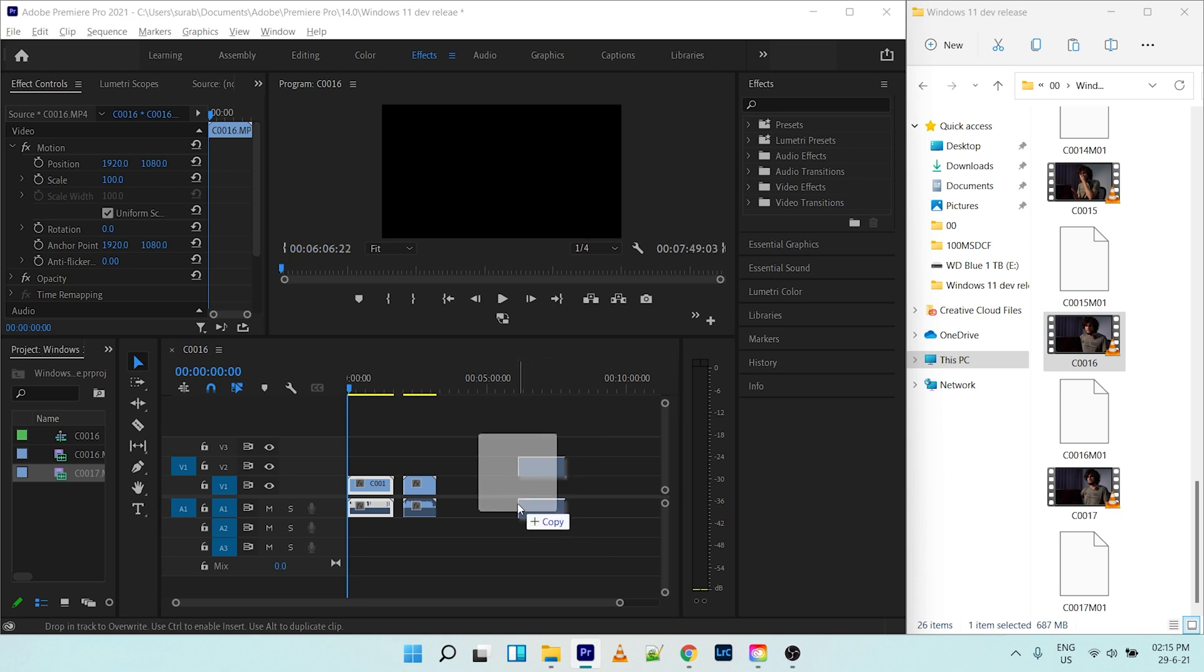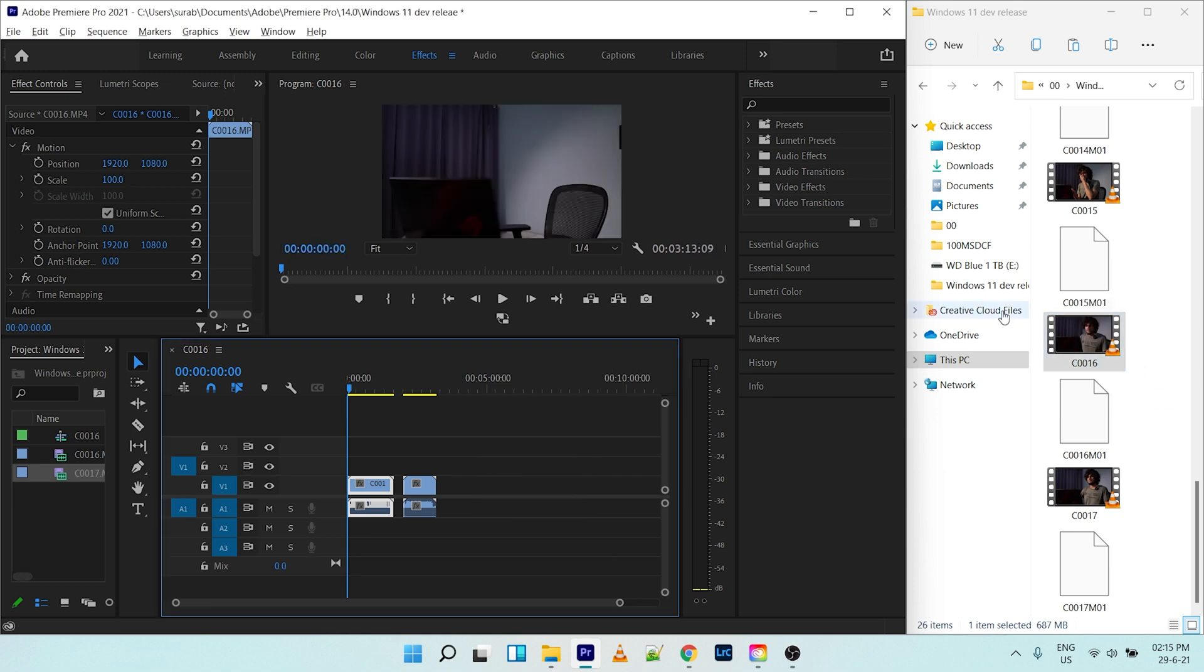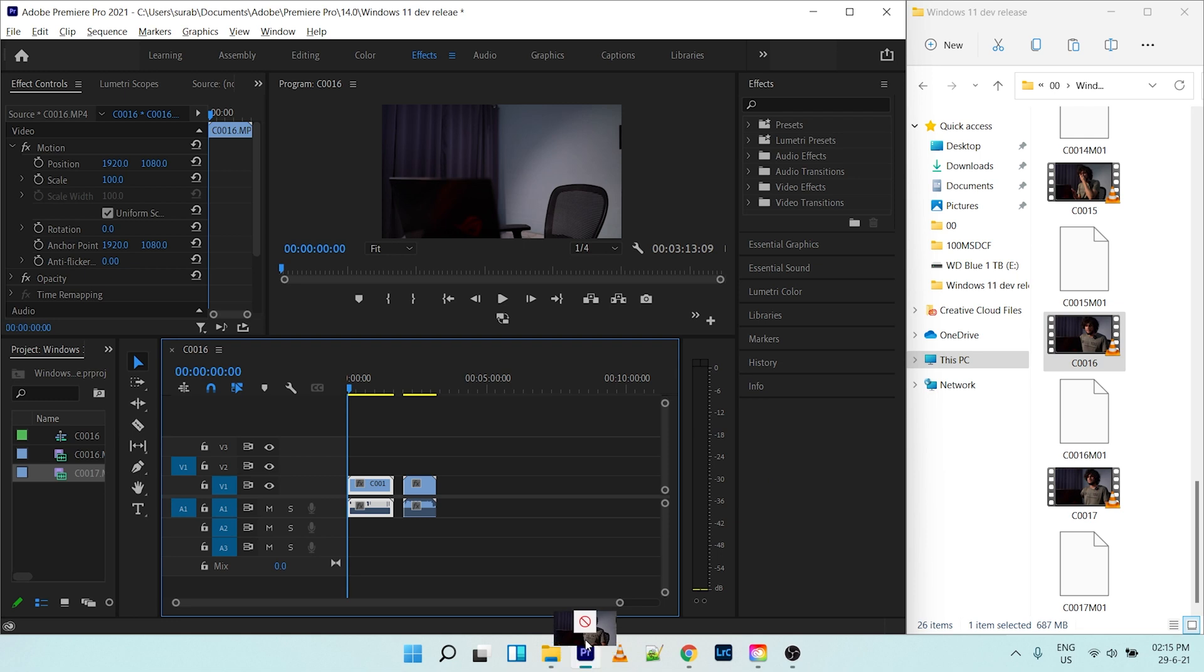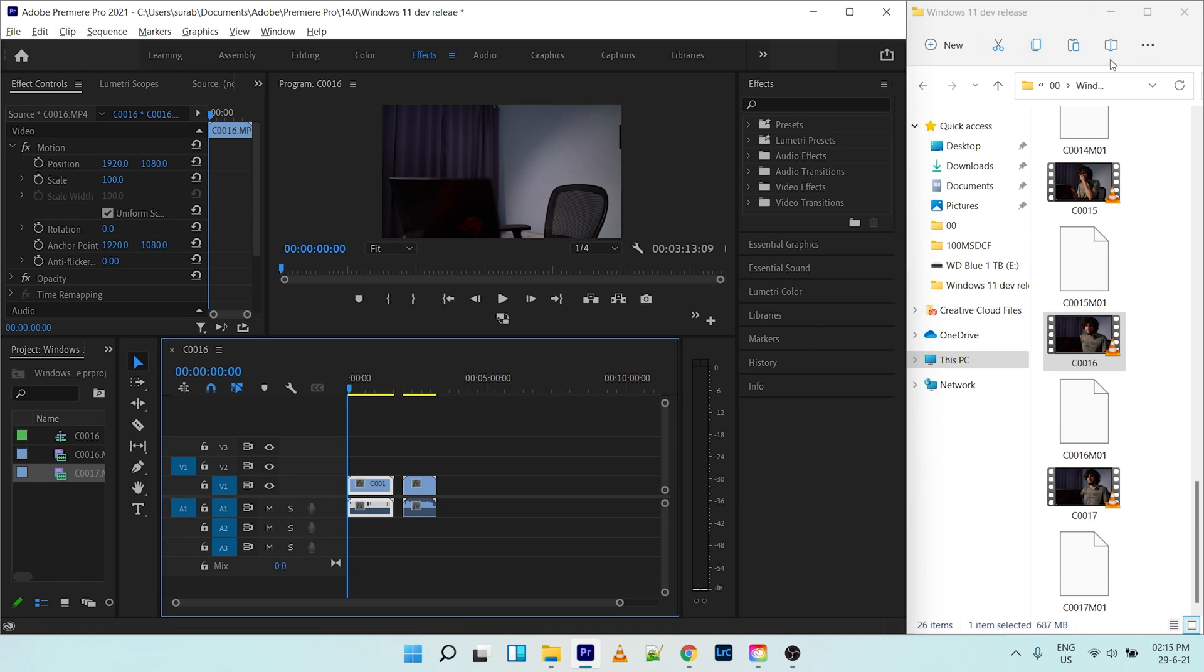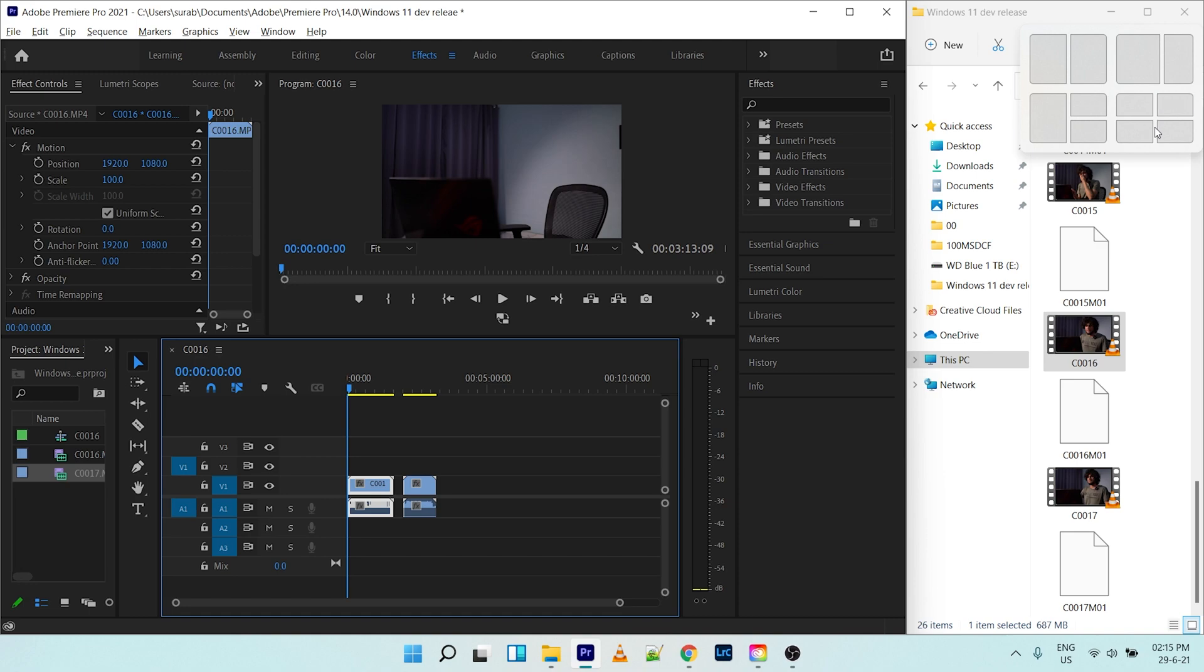But that feature is missing. Probably they will add that too in the near future because this whole taskbar stuff is new in Windows 11. It looks functional, so I'm happy with that. We'll keep you guys posted.